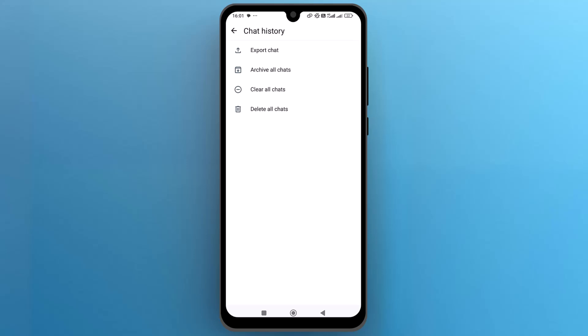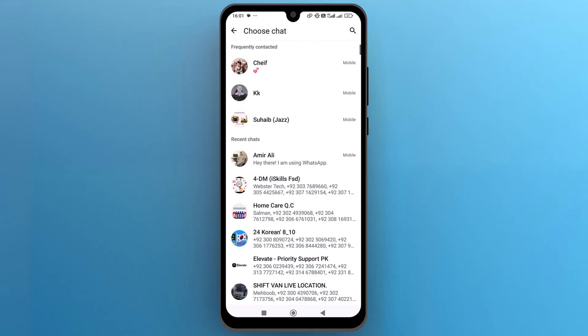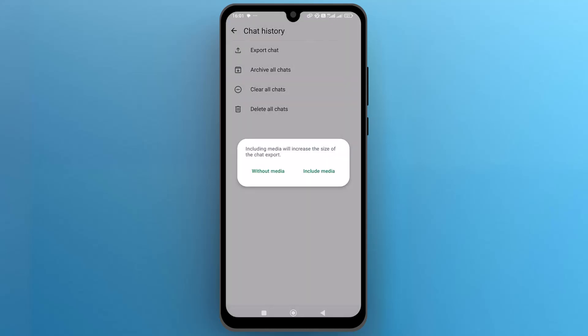Here you will find the Export Chat option. Tap on it and it will ask you to choose a chat that you want to export into PDF format. Select the one you want to export, and then it will ask you to export without media or include media.